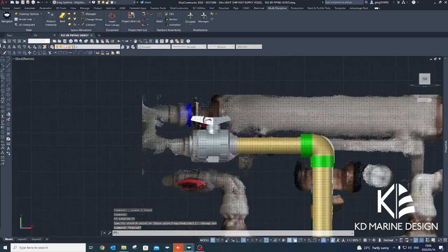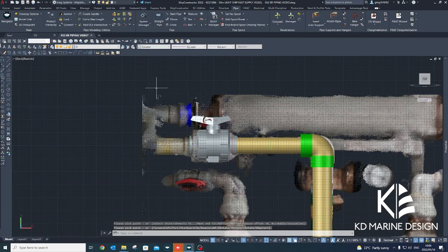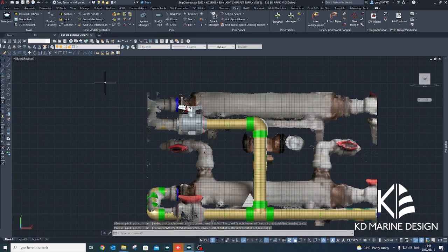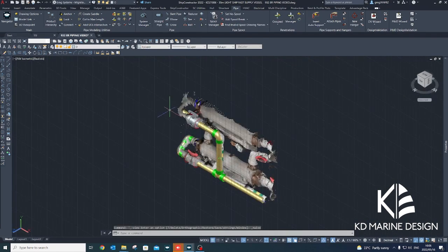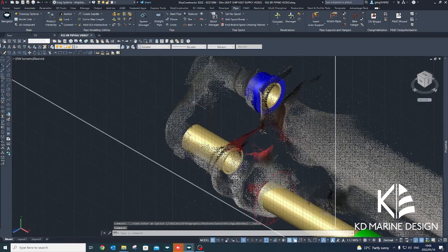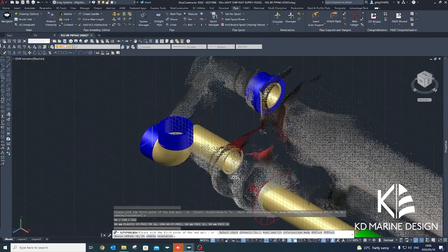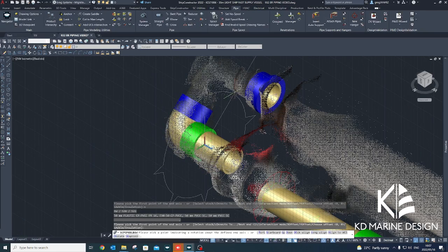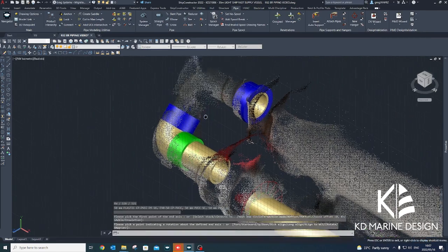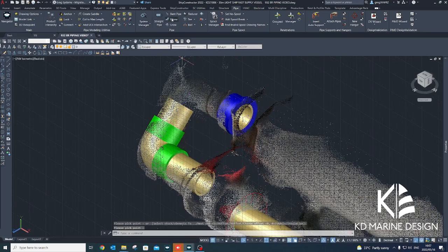A methodical approach is required when modeling with the point cloud reference. It is vital to ensure valid pipe connections are created when placing pipe components in the Ship Constructor model. By doing so, misalignments between interconnecting pipe systems can be avoided, as these can be challenging to resolve.